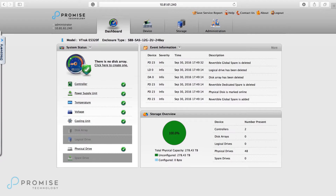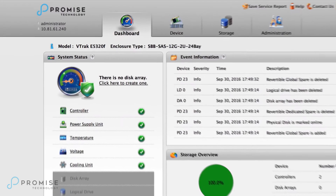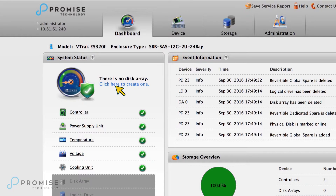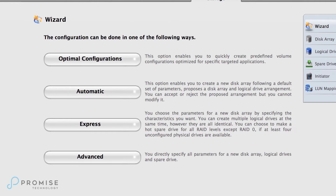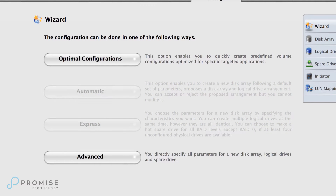Now let's use the Dashboard to configure the storage. Please note that Automatic and Express will be removed in the next release and replaced with Optimal Configurations, an ideal option for media and entertainment applications that use XSAN or StoreNext at a mouse click. We'll choose the Advanced Configuration because in the next video we'll present the LUNs to the ESX6 server to demo mount and access.